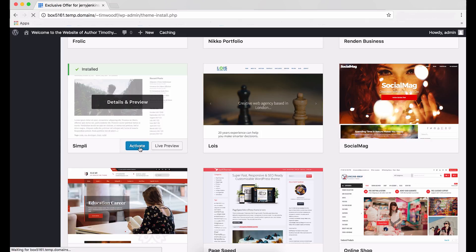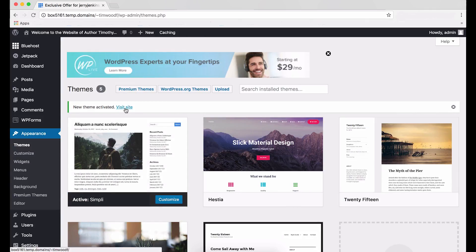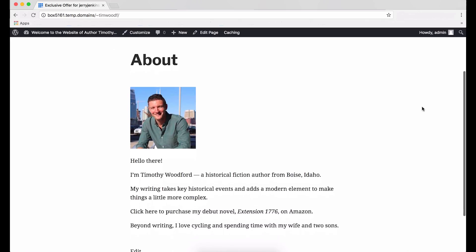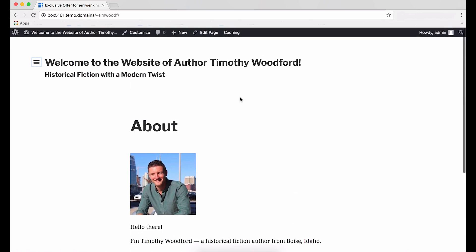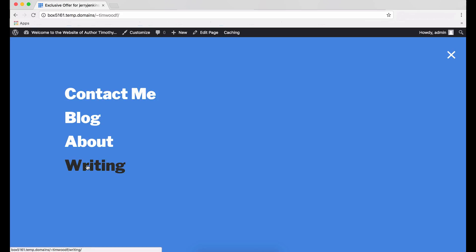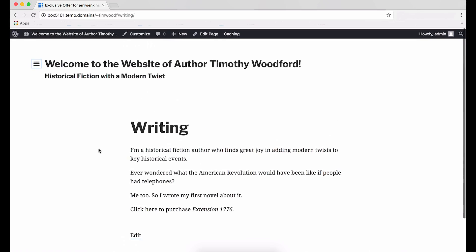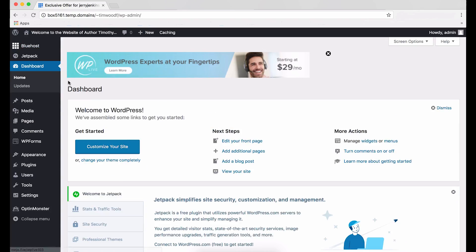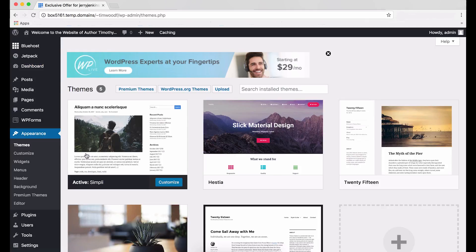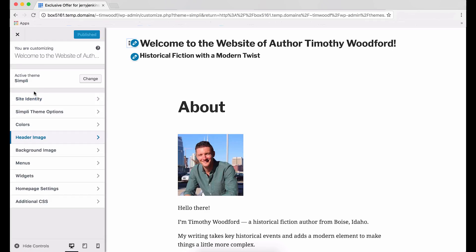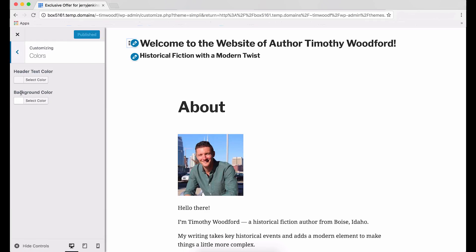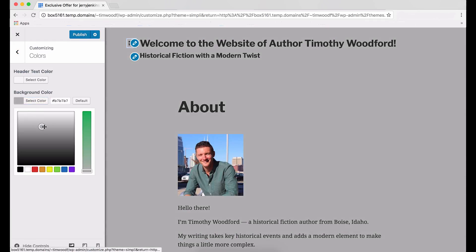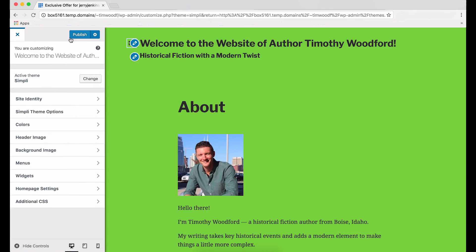After the theme finishes installing, click Activate. On the next page, scroll down to the banner that reads, New Theme Activated Visit Site. Click Visit Site to see your new theme. Notice how all your information is still there, but the overall look is new and different. You can further tweak, adjust, or enhance by scrolling down, finding your theme, and clicking Customize. Use the sidebar to make any changes. And when you're done, click Publish.